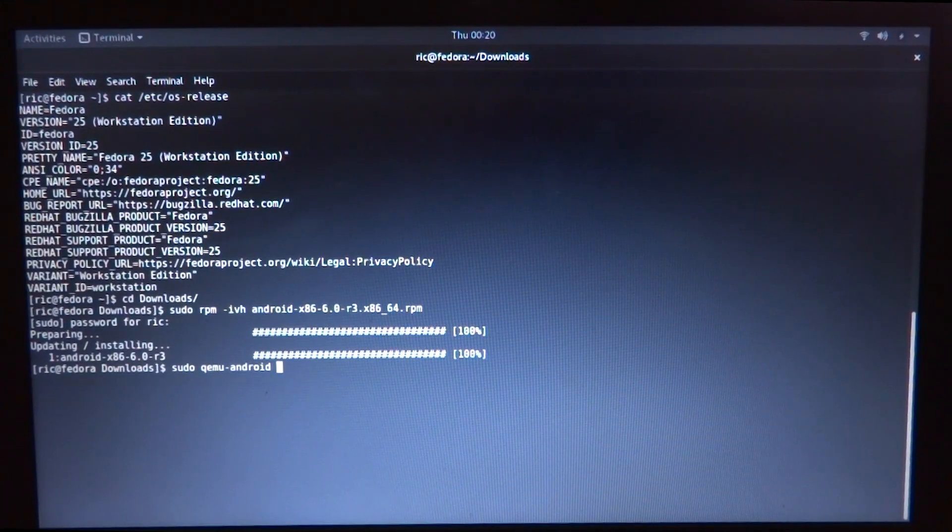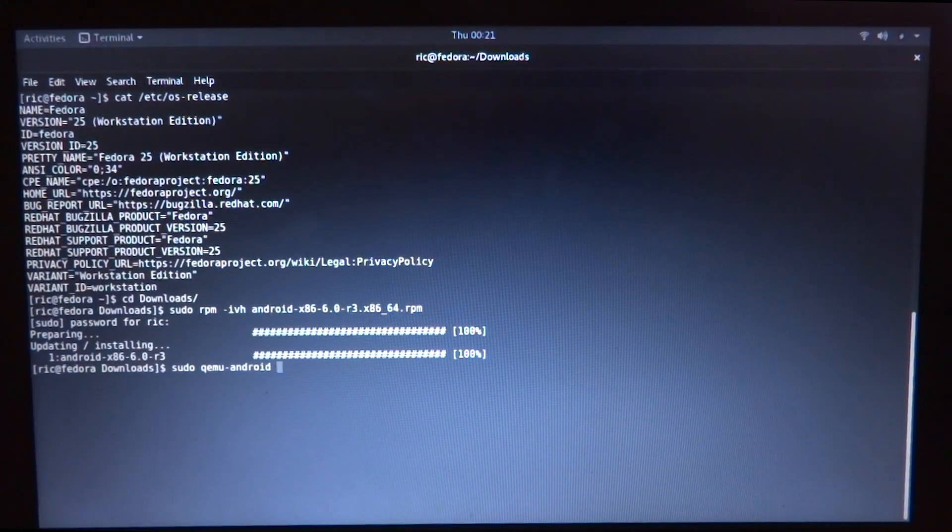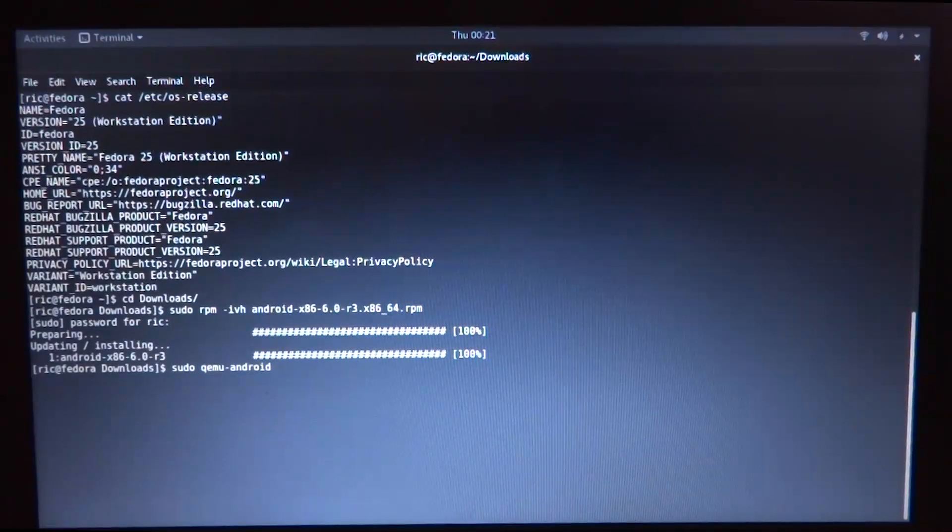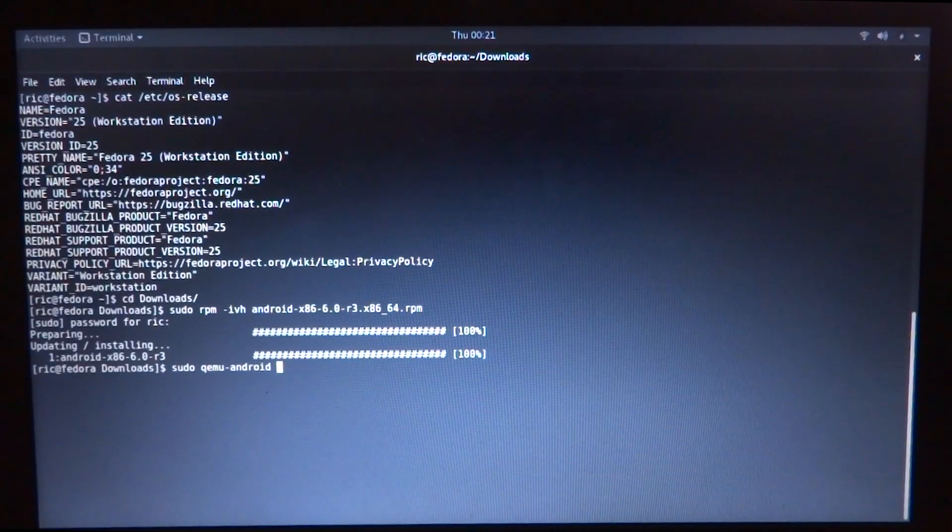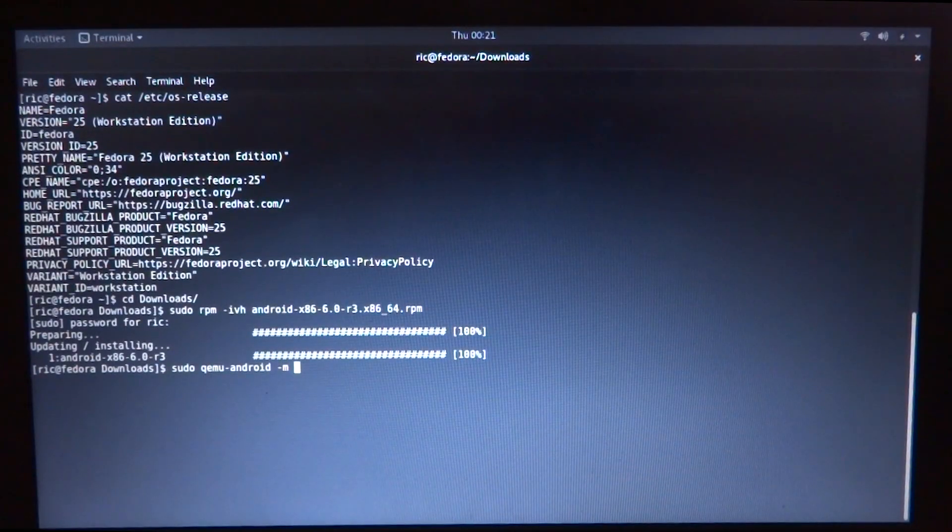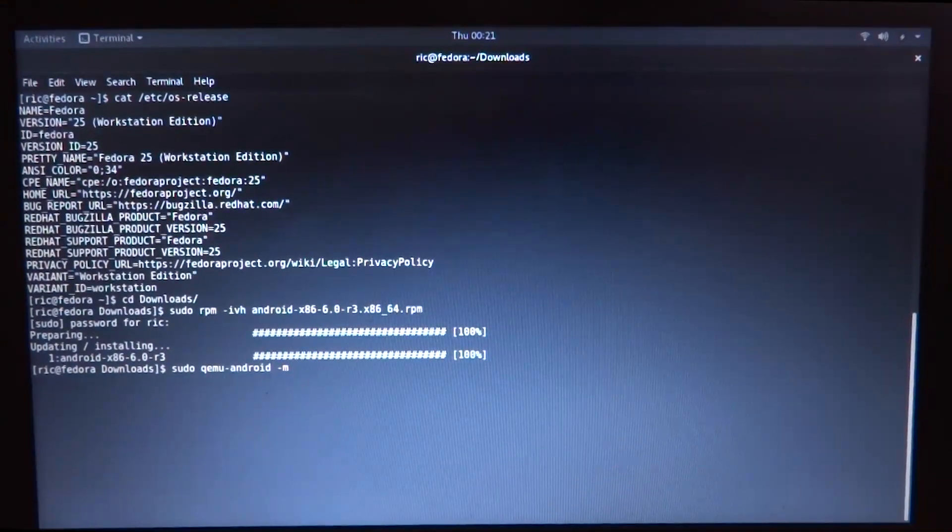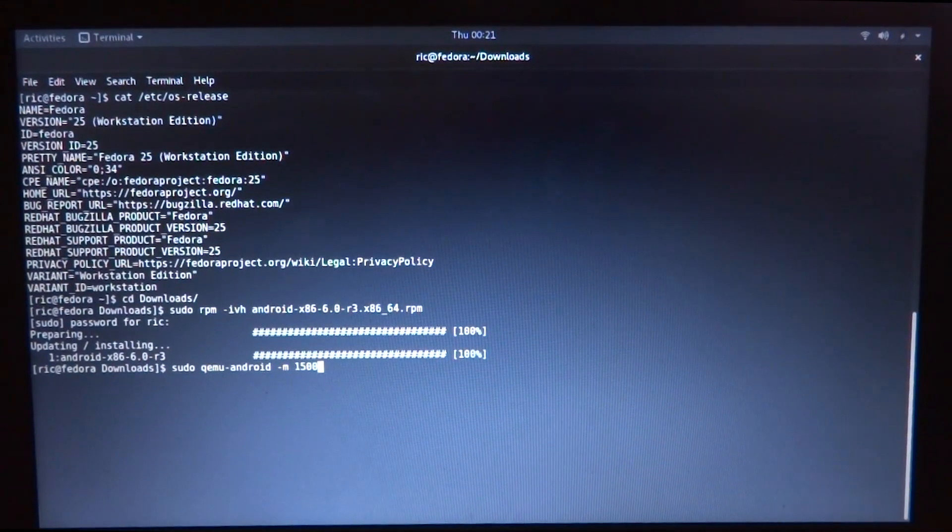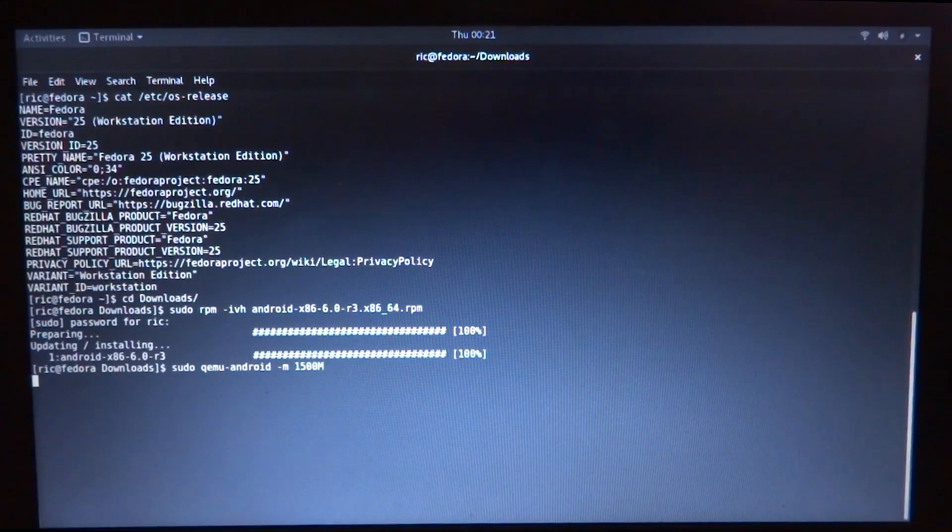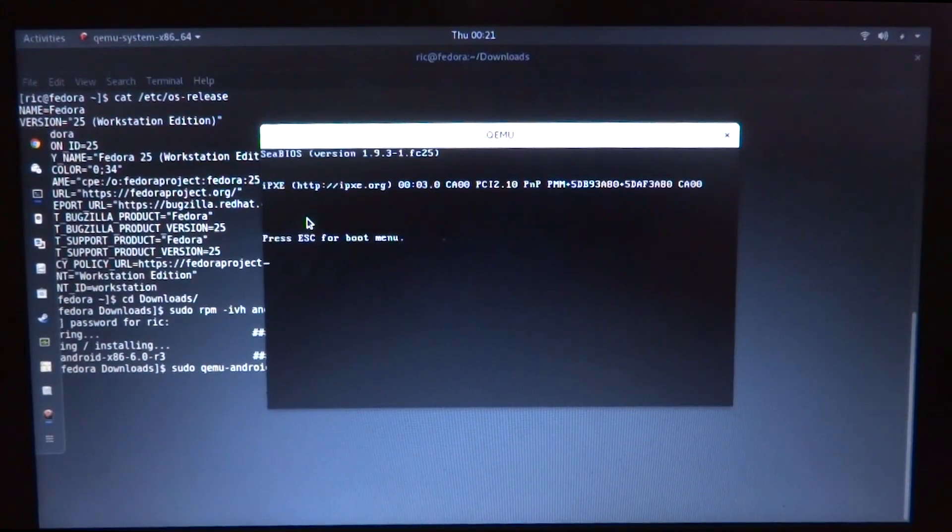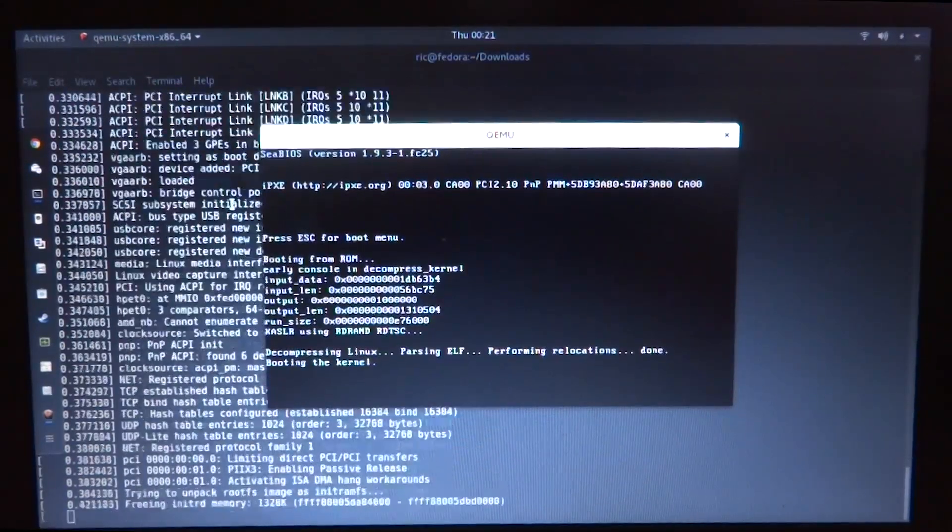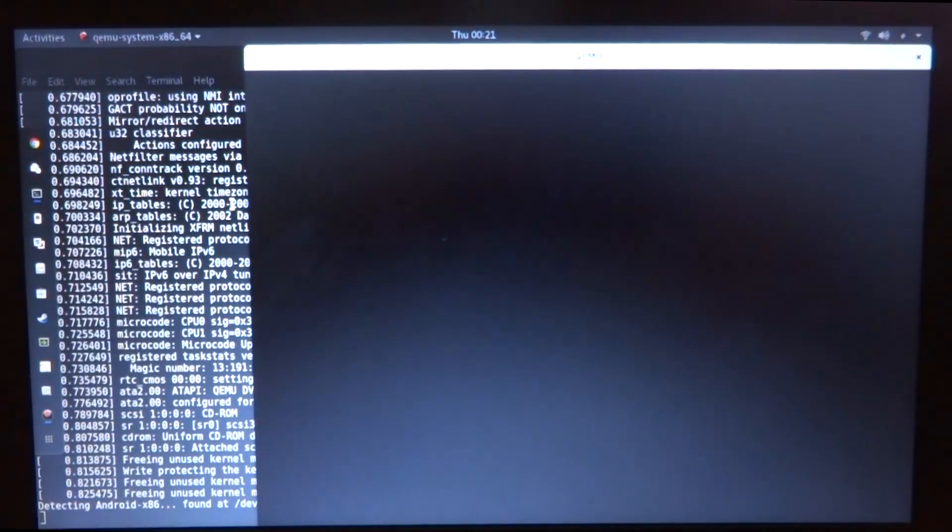Using this sudo qemu-android command, since it is still running on qemu, I can add my own parameters. For example, on this machine I don't have as much ram, so instead of the default 4 gigabytes I can actually give only 1.5 gigabytes of ram to this virtual machine. It will start booting up. This is not the fastest machine that I have.